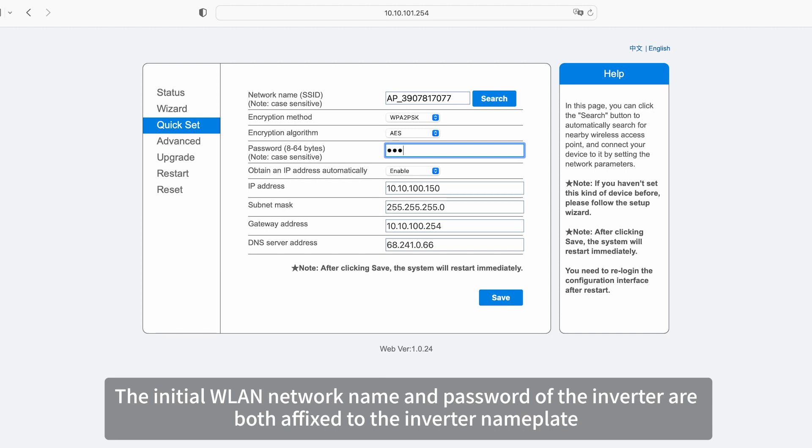The initial WLAN network name and password of the inverter are both affixed to the inverter nameplate.